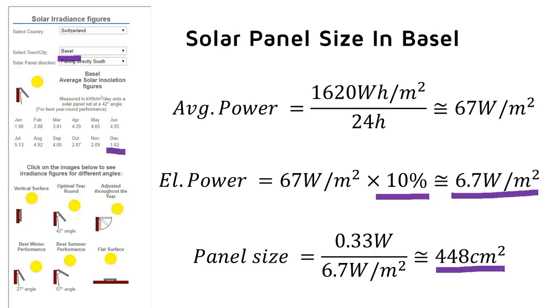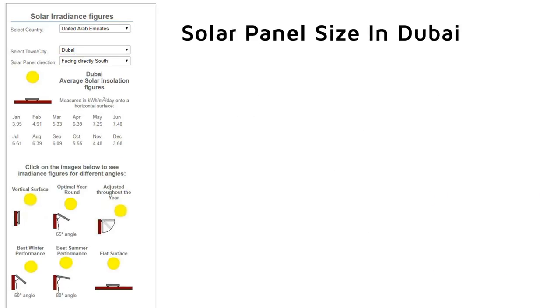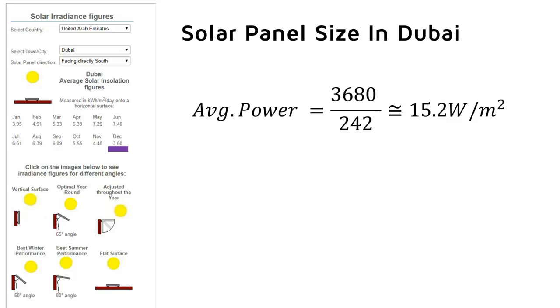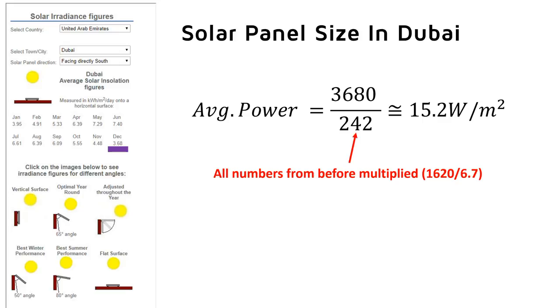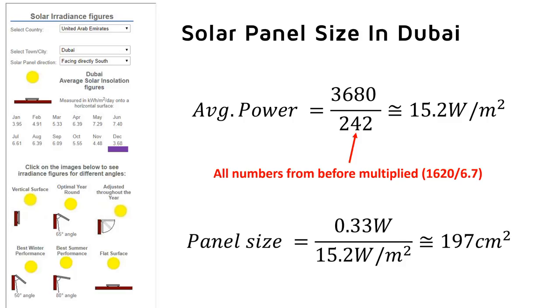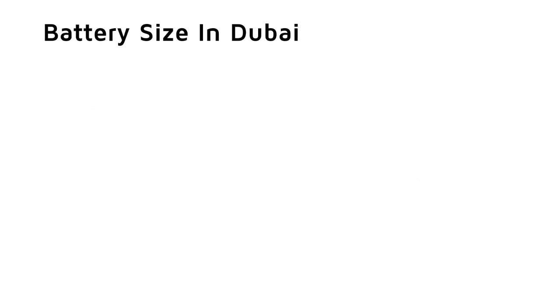So to summarize, we can make the same calculation for Dubai, where it is quite hot in summer. First we search the radiation per square meter for the worst month of the year. It is 3.68 kWh per square meter per day. Then we divide this value by 242 and divide the power needs of our device by this number. And we get the size of our panel, 197 square centimeters. The battery size can be smaller because we do not need to anticipate 14 days of consecutive bad weather.